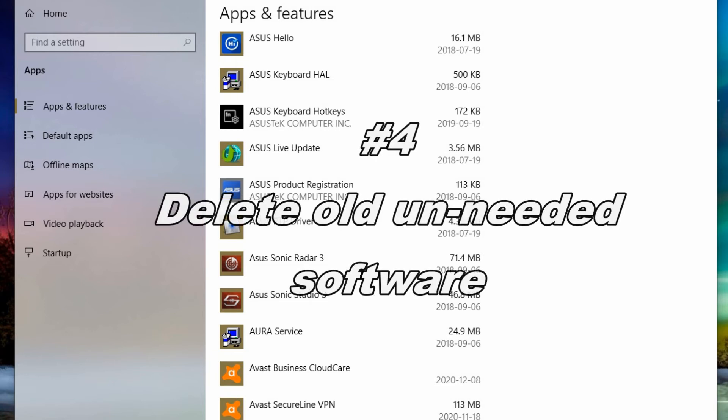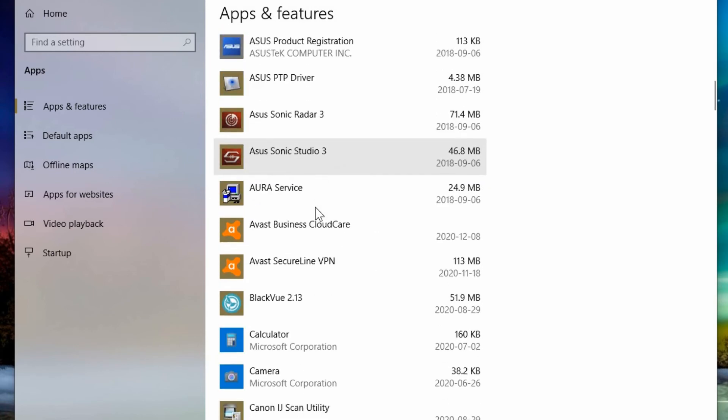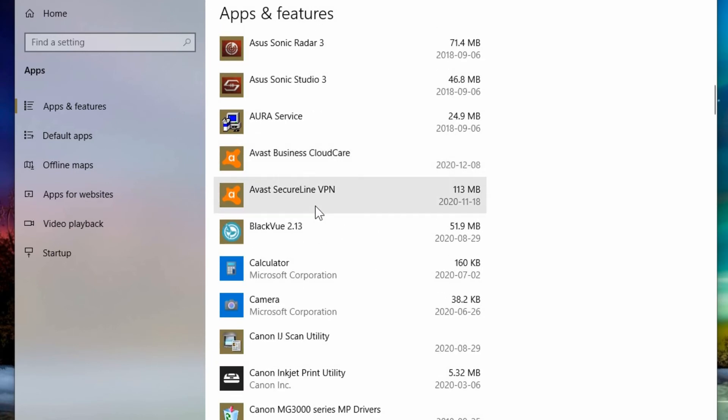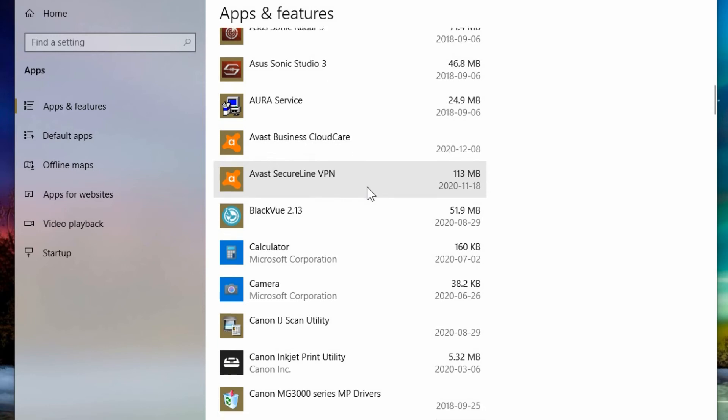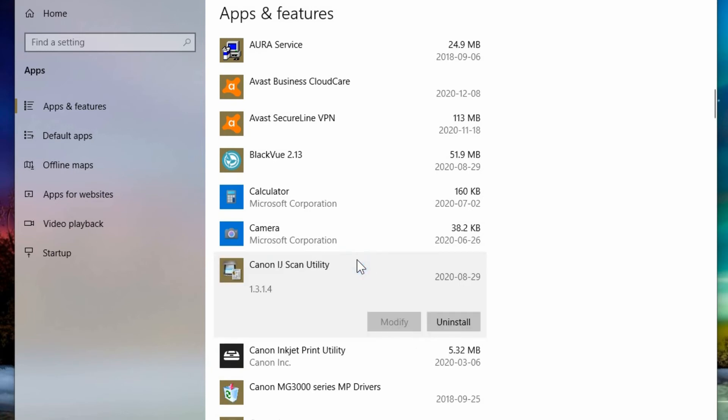So aside from number three running software updates for software you have installed, is deleting old unneeded software. So as you go through your list of programs that you have installed, you may find that there's something that you have installed that you don't use and you can remove it. So you can go in through here and uninstall anything that you don't need anymore.